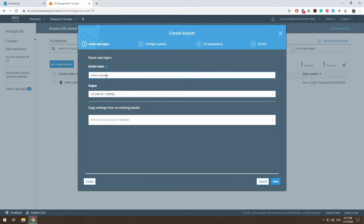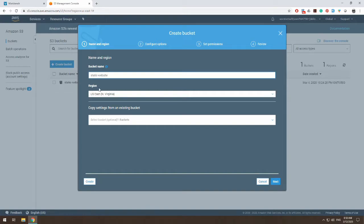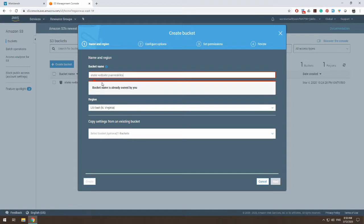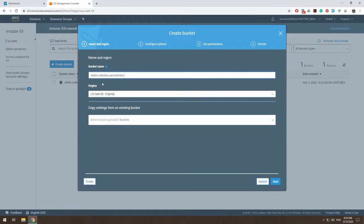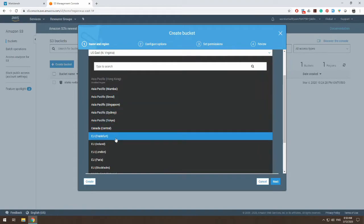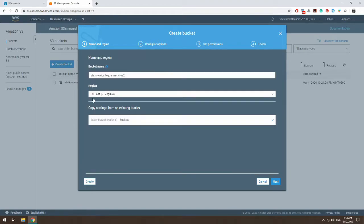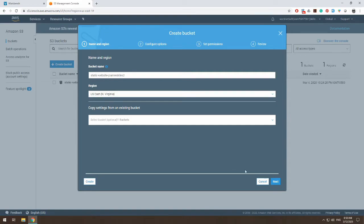So it has to be unique. So, play around with it. As you can tell from before, I had static website Joann Skiles. So I'm going to just do static website Joann Skiles 2. And you choose which region you want it to host in. I am going to default it on my North Virginia region. After naming your bucket, click next.